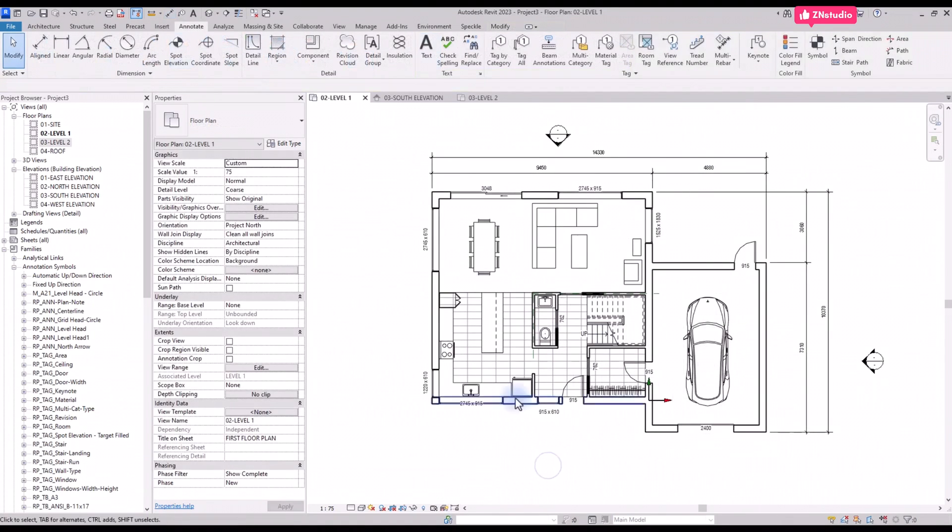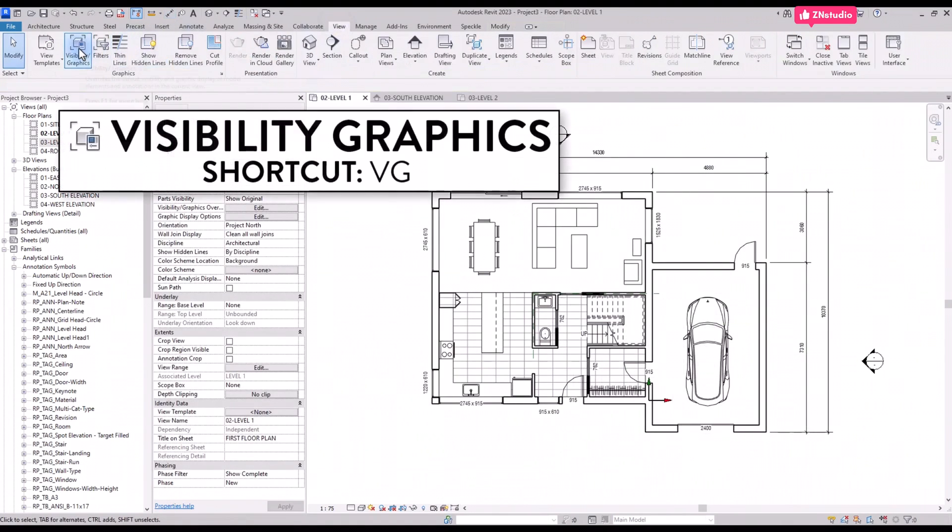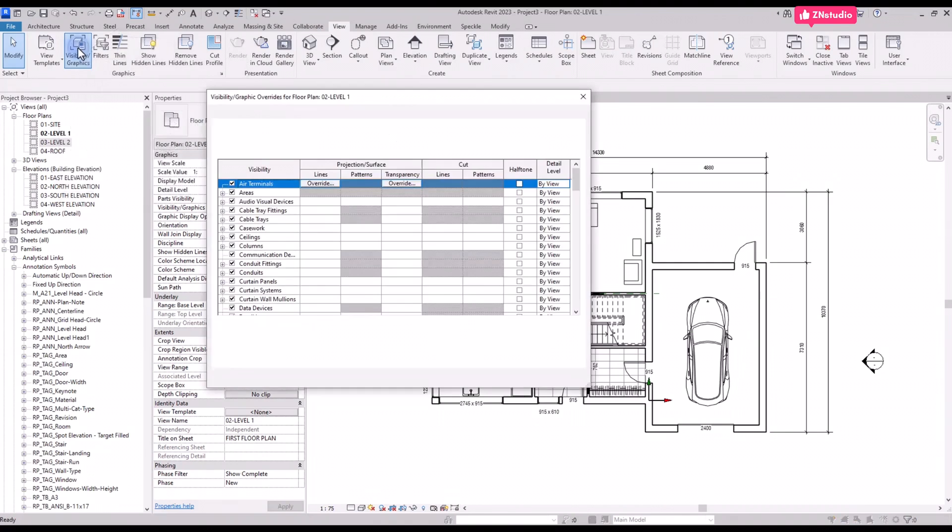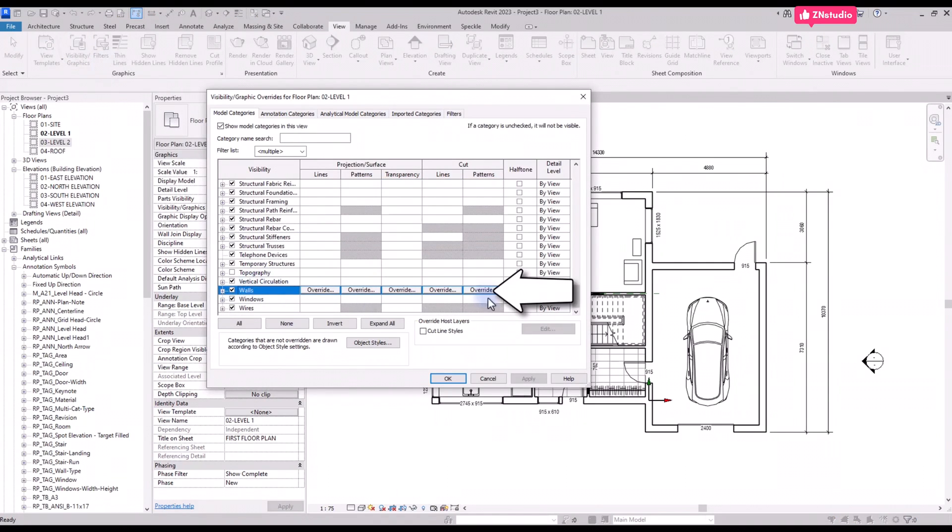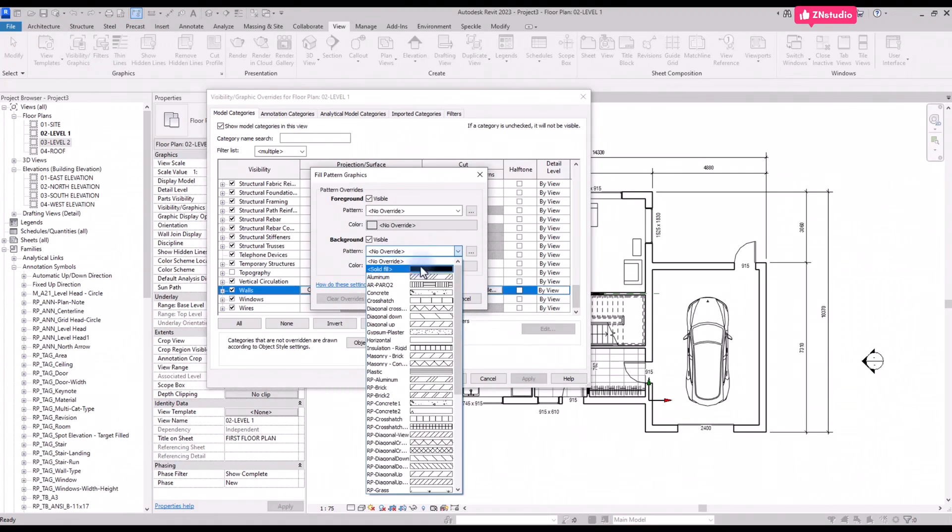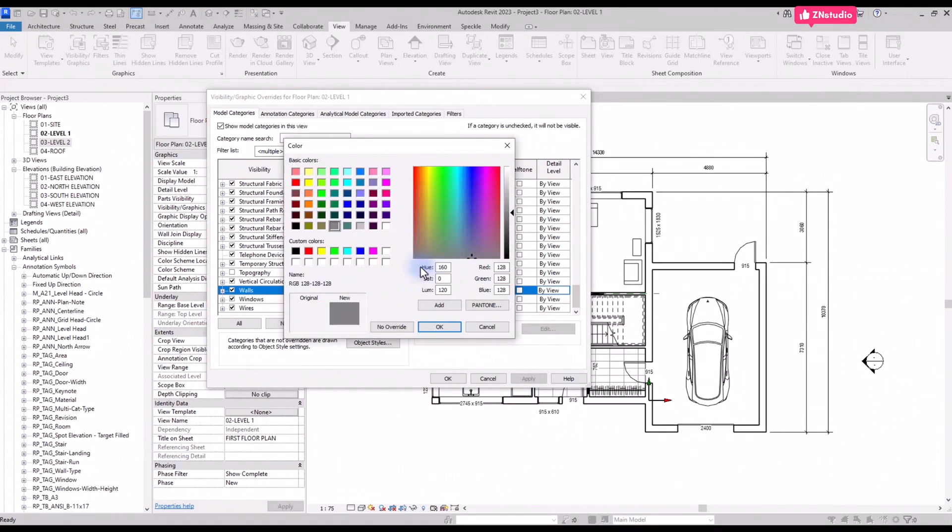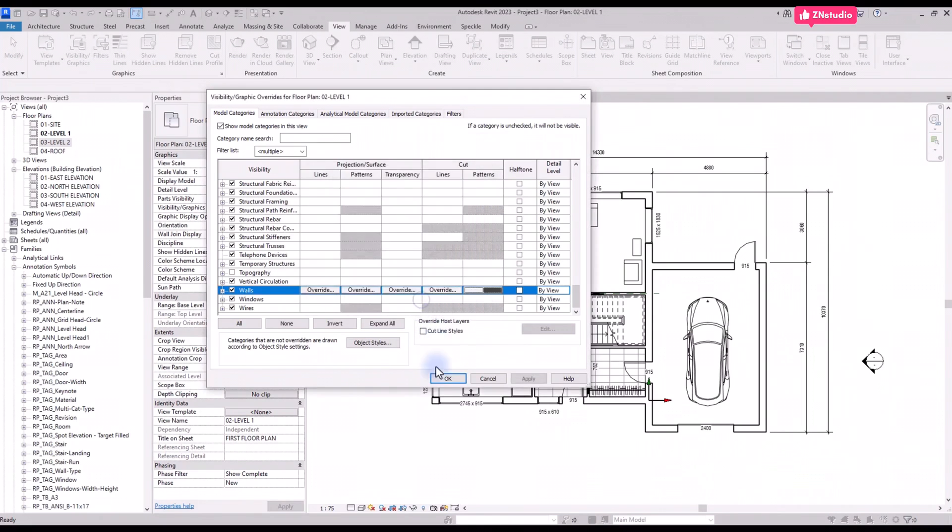To complete the plan, let's add a dark wall pattern. Go to the visibility graphics menu located in the View tab or by using shortcut VG. Scroll down to walls category and then click on the cut pattern. Set the solid fill to the background. Set the dark gray color and click on OK.